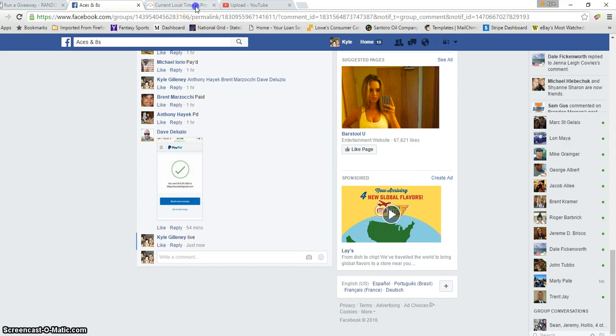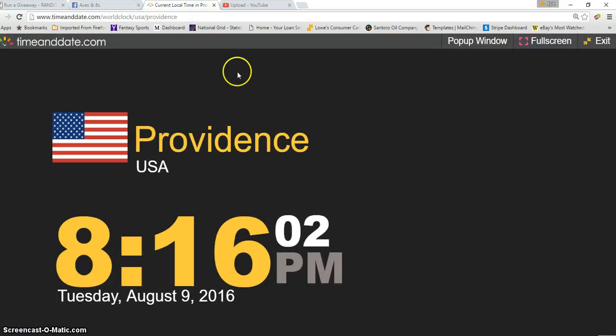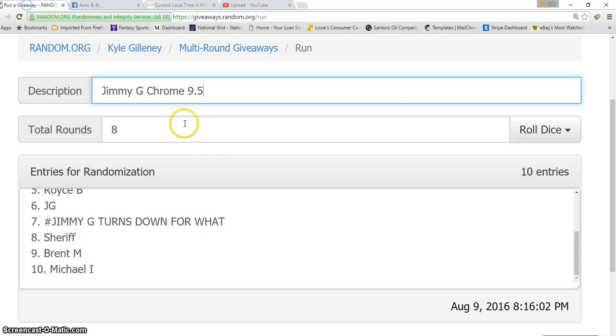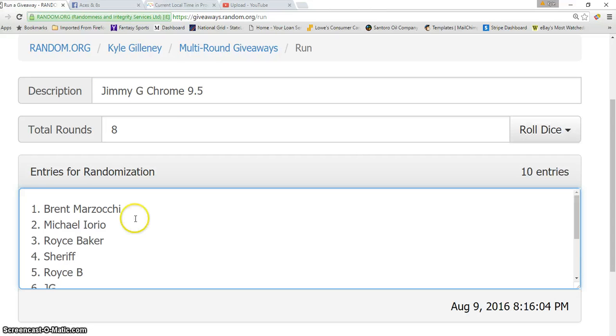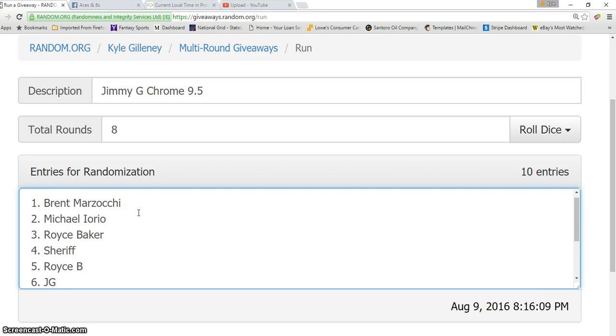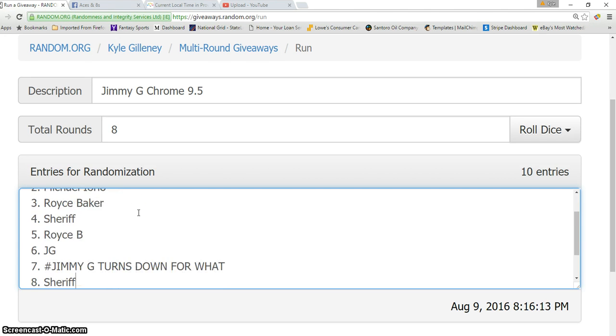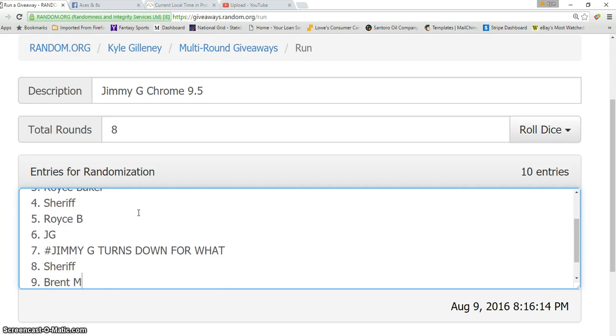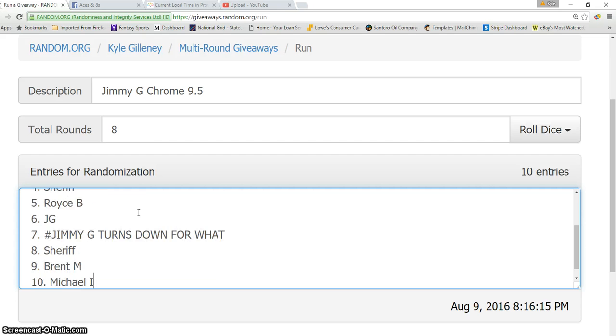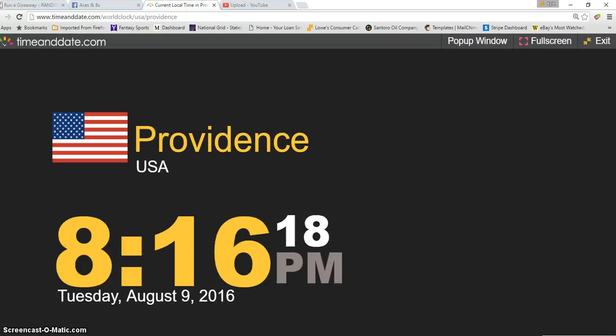Current time right now is 8:16 PM. Here is our list. We've got Brent in the one spot, Michael 2, Royce 3, Sheriff 4, Royce 5, JG 6, Jimmy G turns down for what 7, Sheriff 8, Brent 9, and Michael 10. And again, the current time is 8:16.